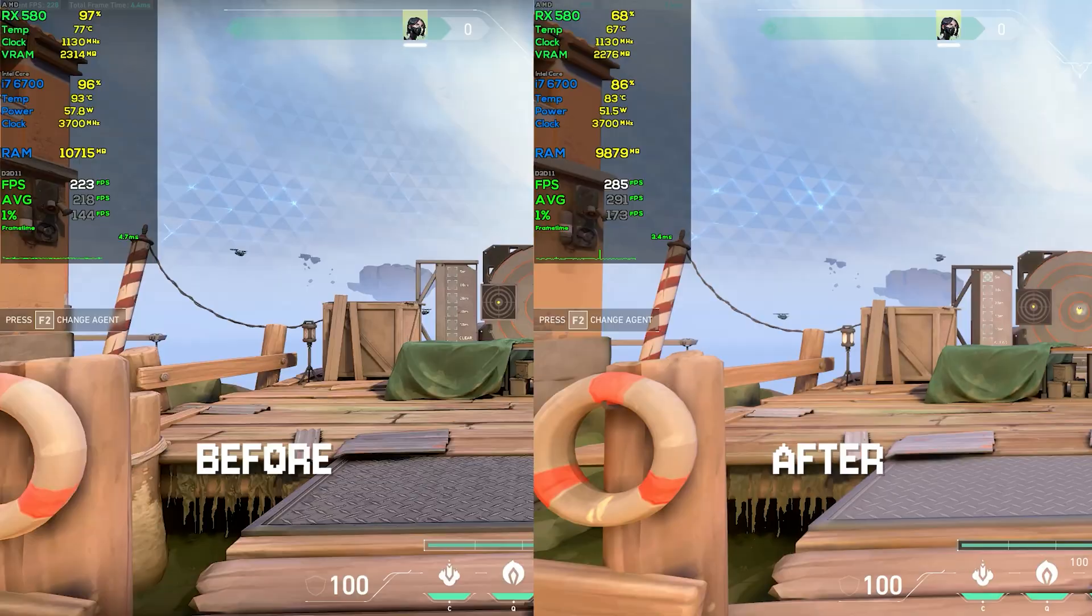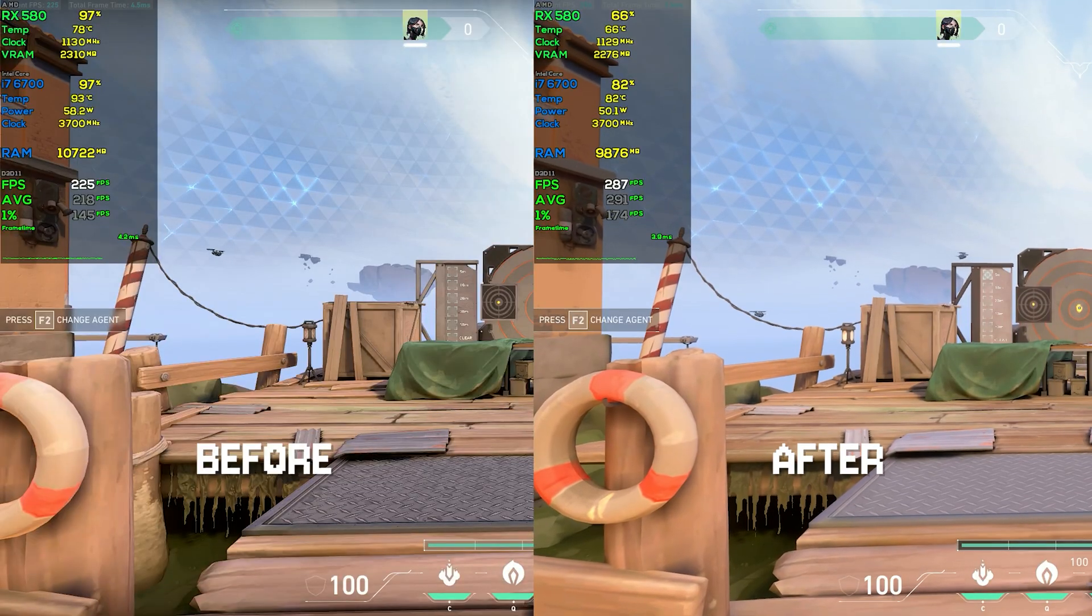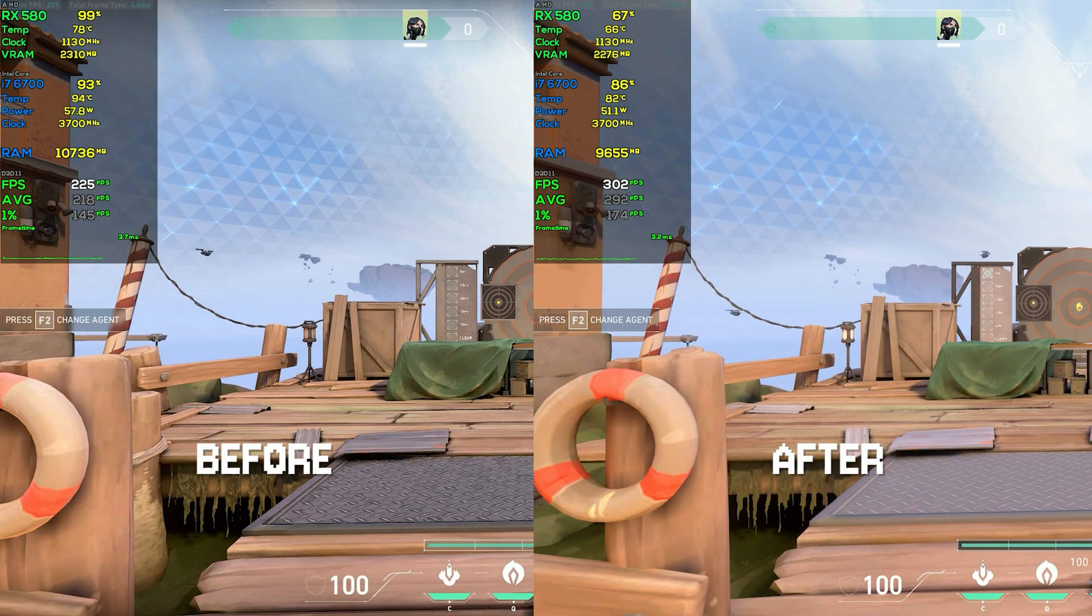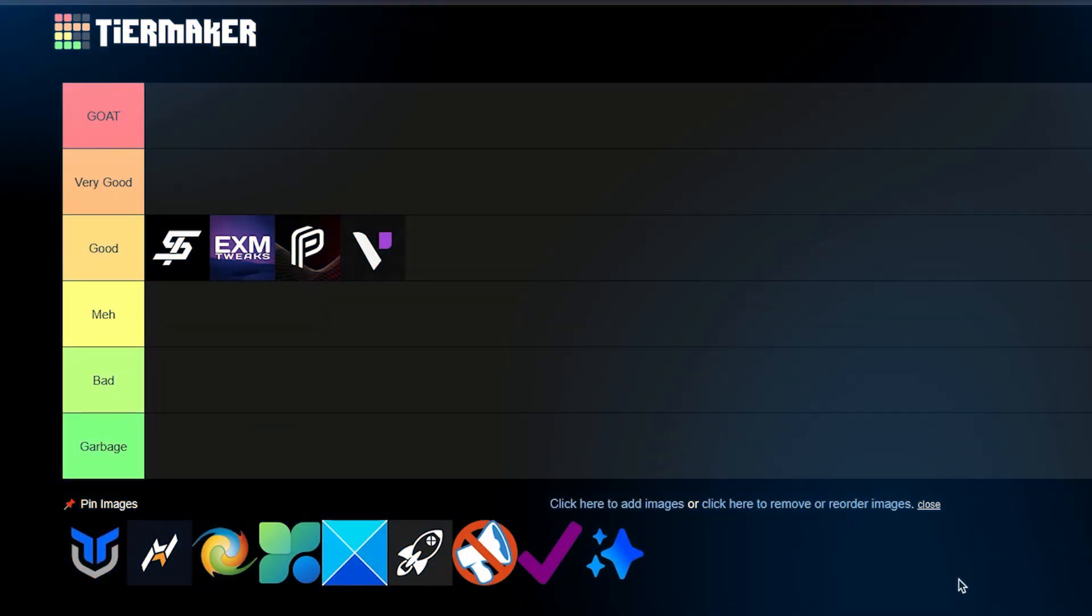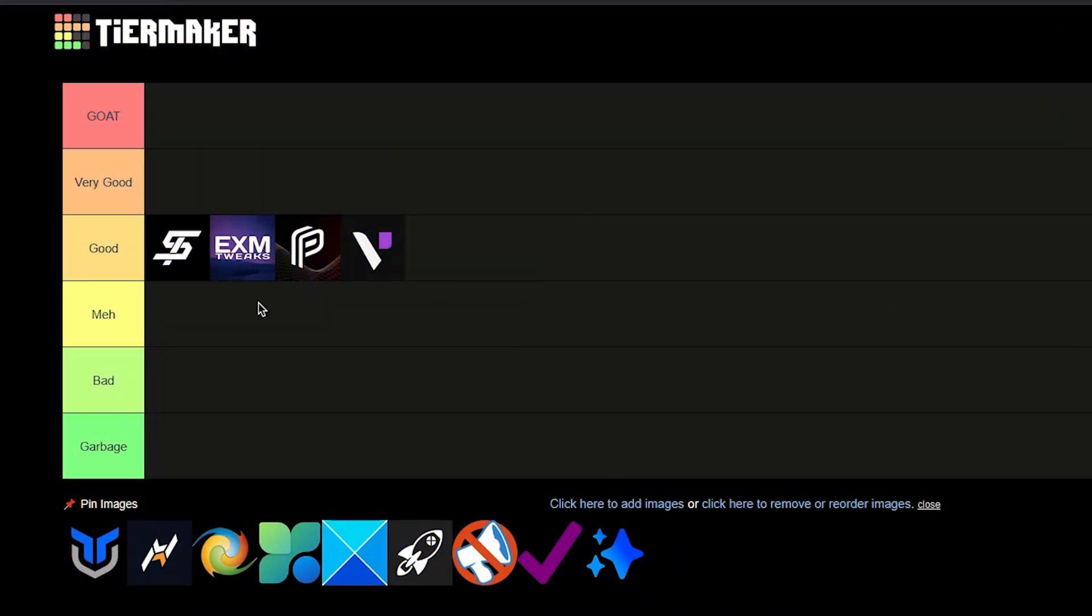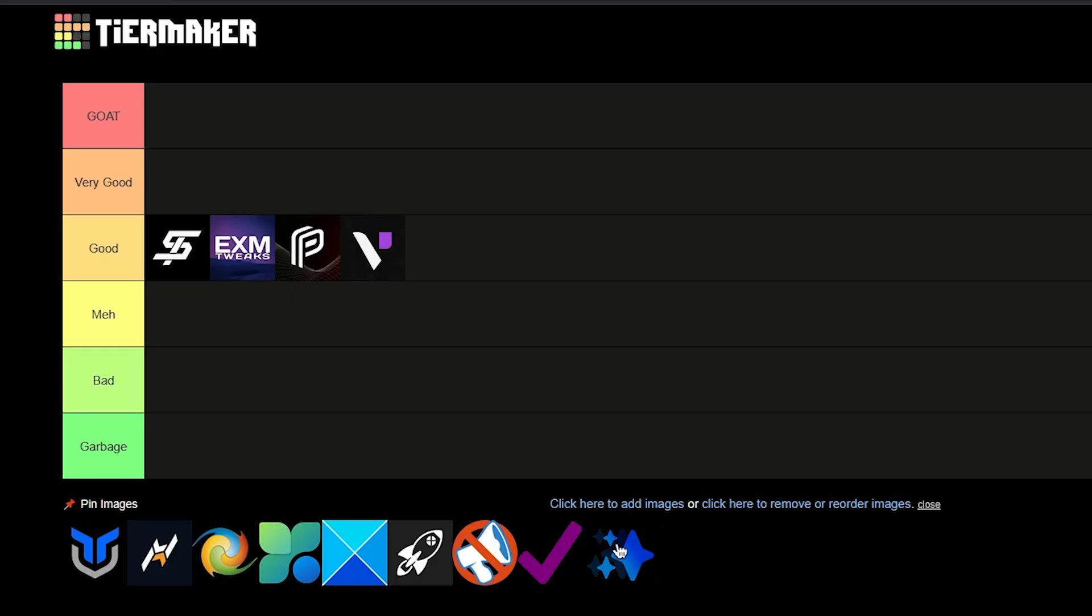But where do I put this considering all of these other optimizers? Based on the improvement that we got in Valorant as well as Fortnite, I'm gonna be putting the Sparkle free optimizer in the Very Good tier and it's our very first one in the Very Good tier as well.